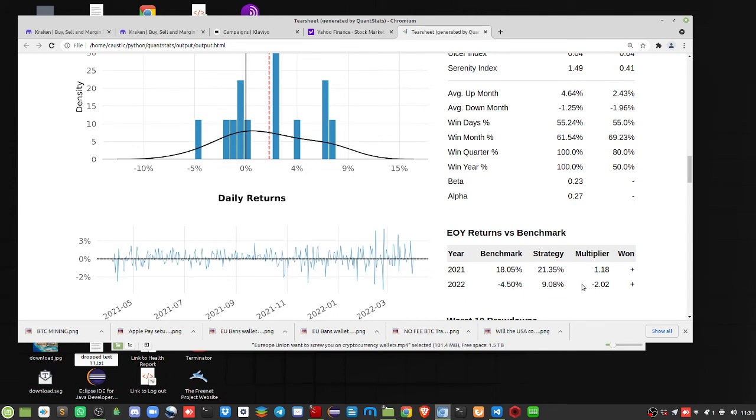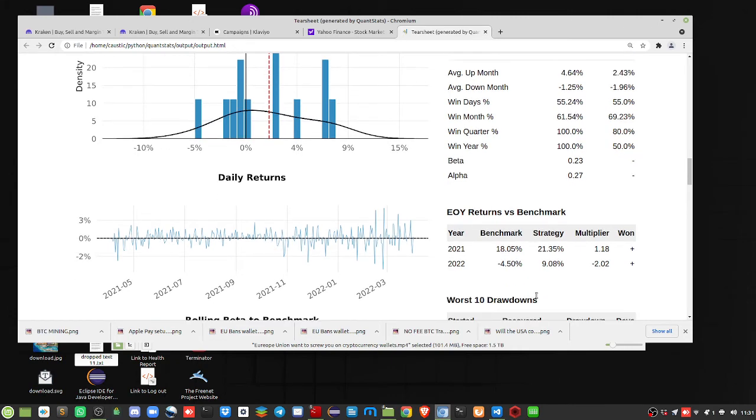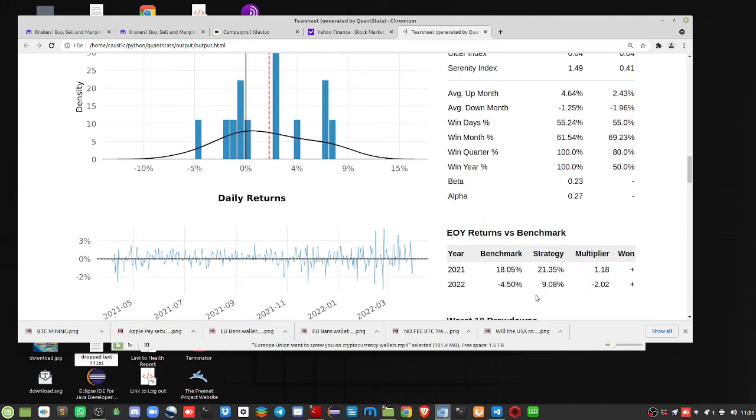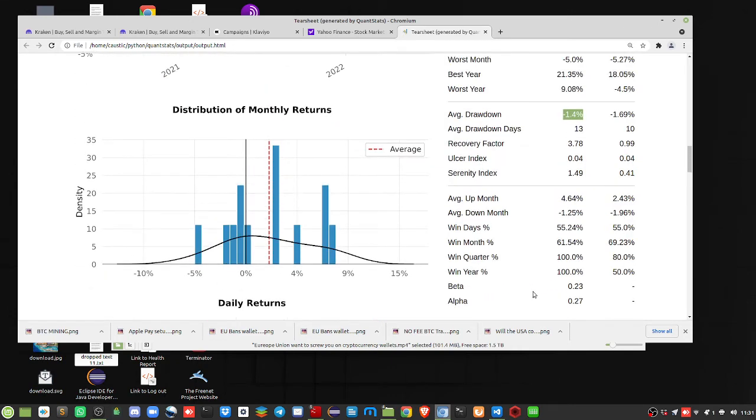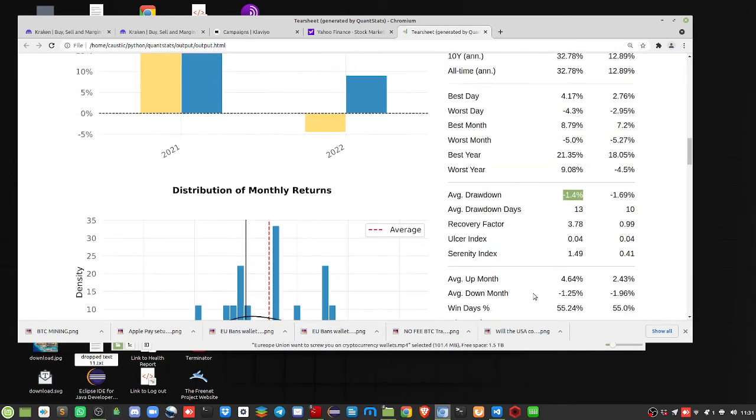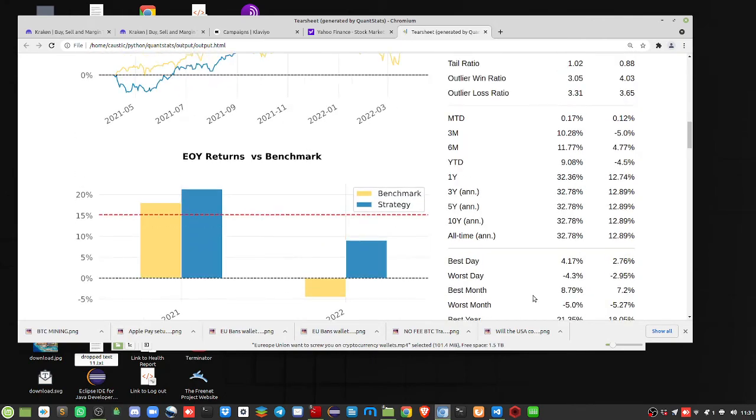So again, for this year it's 9 percent with the trading basket here, with the S&P 500 being negative 4.5 percent. That's pretty strong. People are going to go, what am I talking about?